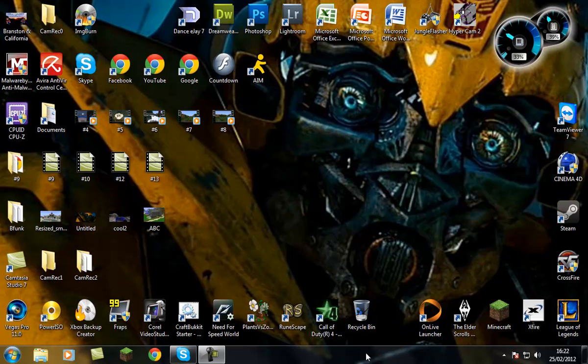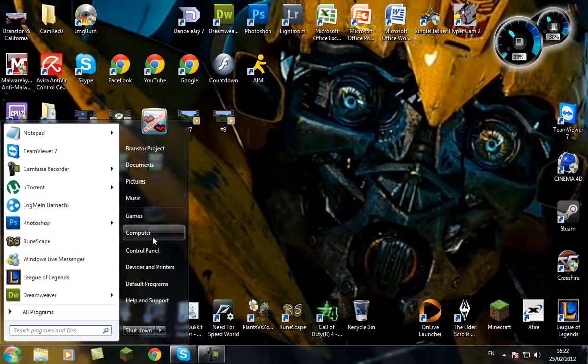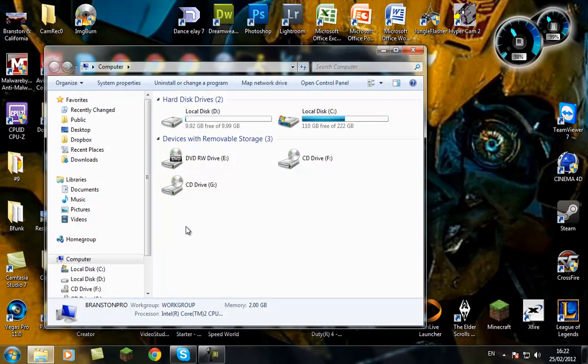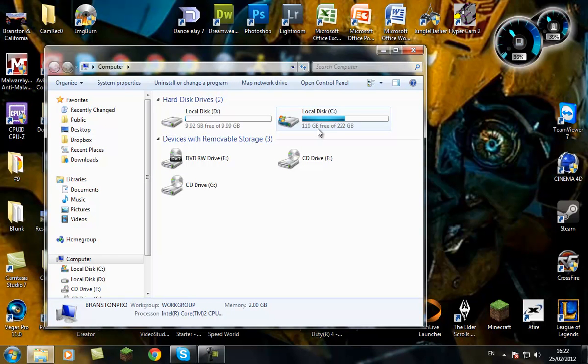When you install a program or something, it normally doesn't remove the files behind it. So all the files are still behind in your local disk.